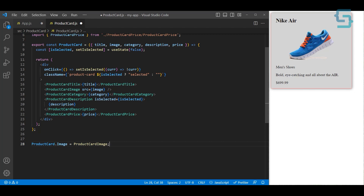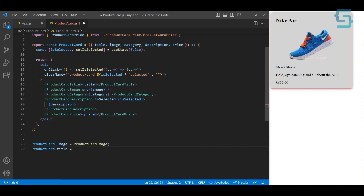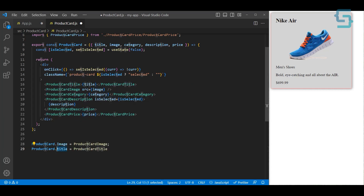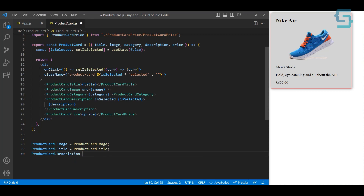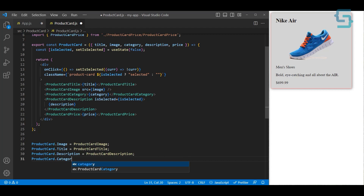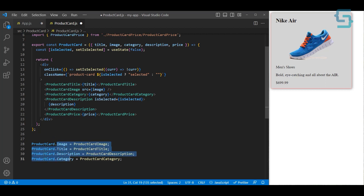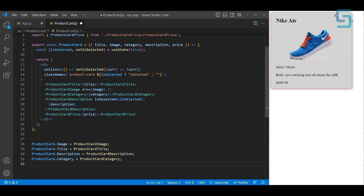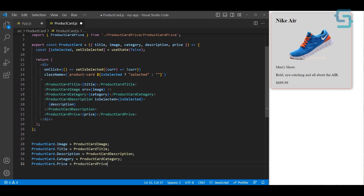We can do this for all the other components: ProductCard.Title equals ProductCardTitle — making sure it's uppercase. Then ProductCard.Description equals ProductCardDescription, ProductCard.Category equals ProductCardCategory, and finally ProductCard.Price equals ProductCardPrice. We're basically creating new properties on our product card component.